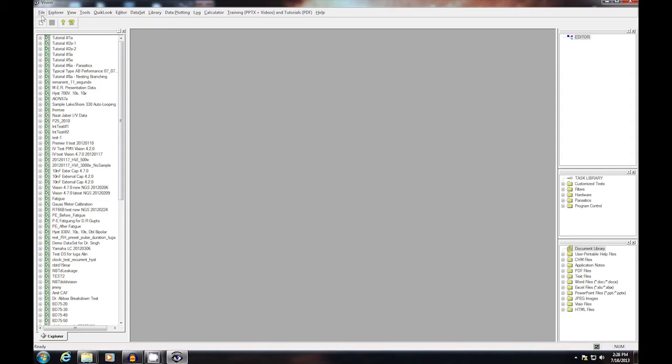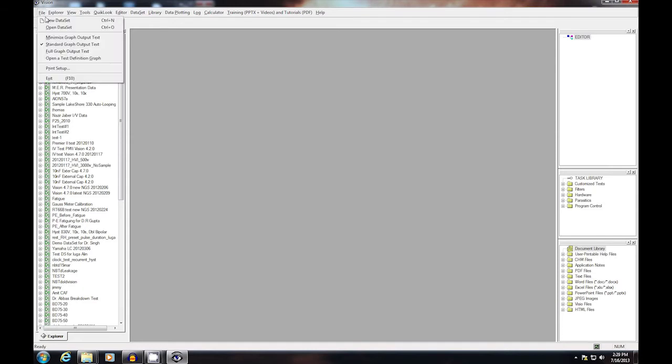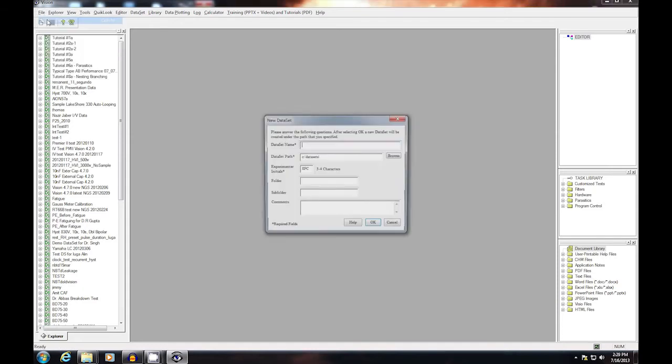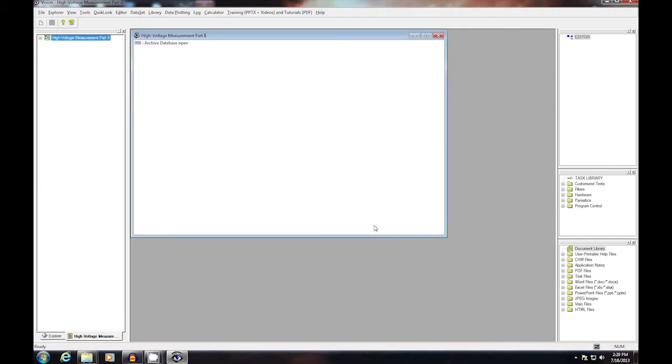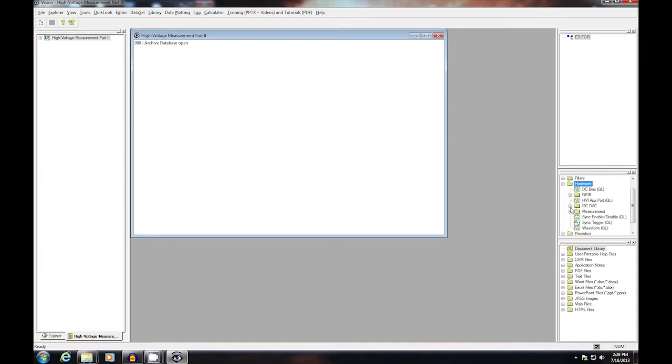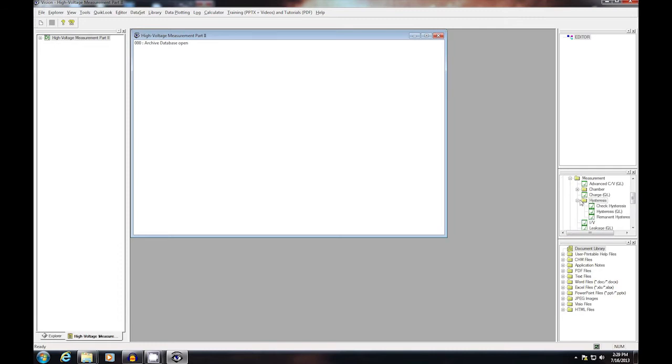I want to start by creating a new data set. I'm going to be using the hysteresis task, and so I'll begin by finding the task in the task library. The task is located under Hardware, Measurement, Hysteresis. Take the hysteresis task and drag it into the editor.